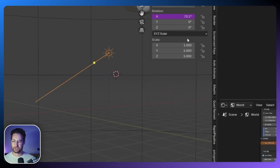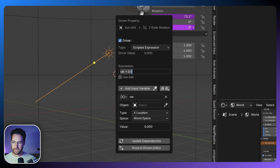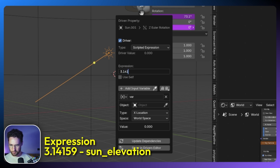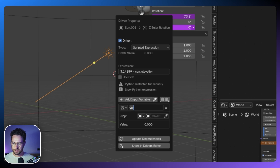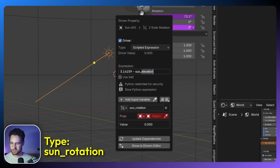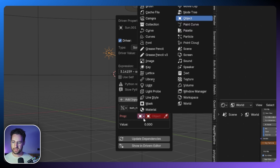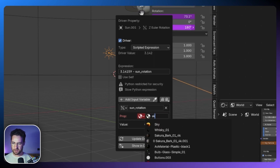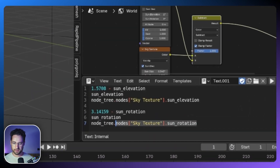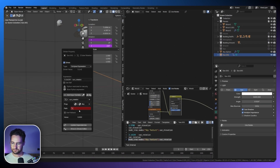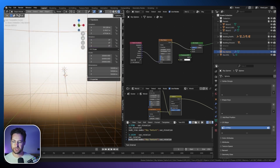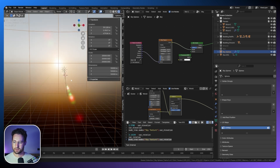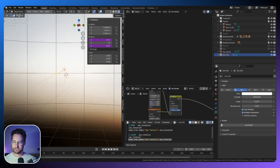Now I'll do the Z rotation as well. Adding a driver with the expression '3.14159 minus Sun rotation' — that's 180 degrees in radians. I'll delete the old variable and add a new one called 'Sun rotation', set it to Material, select the sky material, and paste the correct data path. Now the Sun lamp is facing the correct direction. If I change the rotation and give it a jolt, it updates to match the same direction as the HDRI.